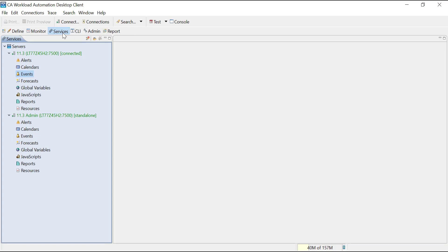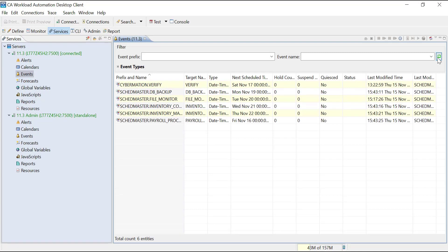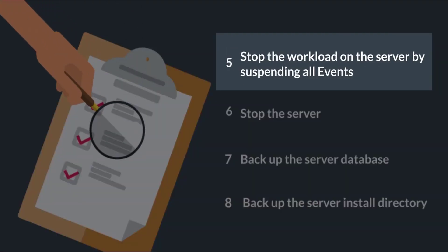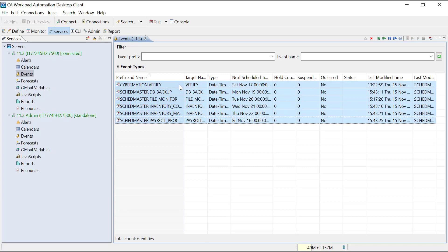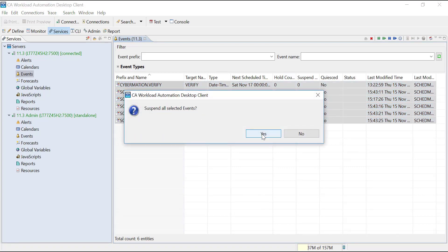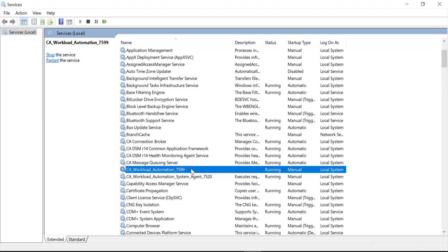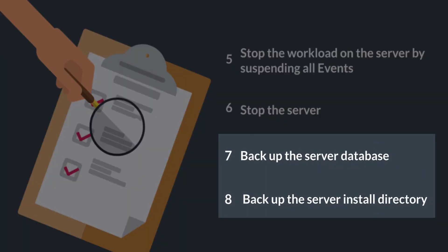Next, for verification purposes, let's review some of the existing artifacts count in the 11.3 SP3 server. Note that the total number of events is 6 and the total number of agents defined in the topology is 5. Next, stop the workload on the server by suspending all events. Stop the 11.3 SP3 server. Ensure that the 11.3 SP3 server database and the server install directory are already backed up.